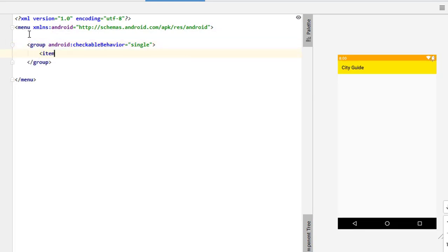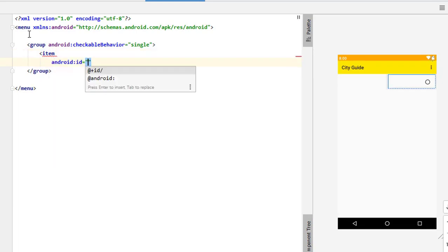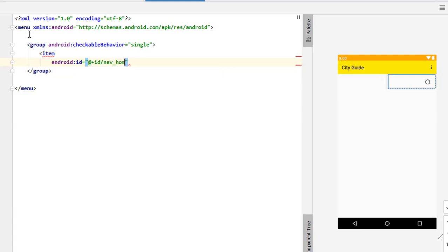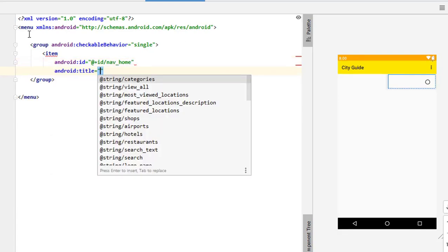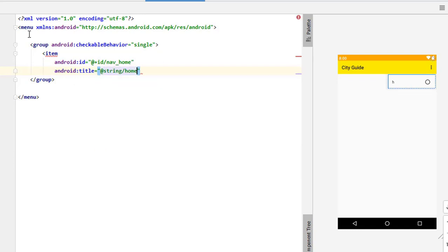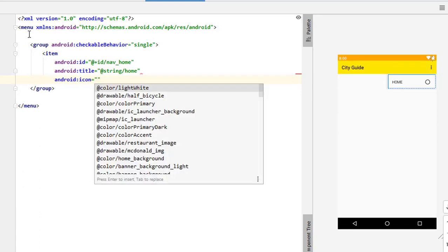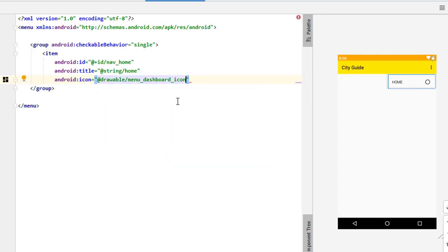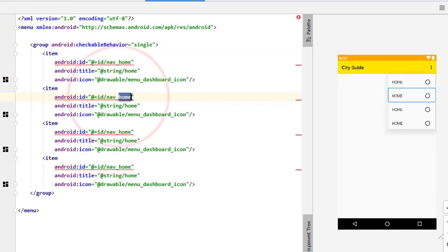Inside this group we have to add some items. The first item will have its ID as 'navigation_underscore_home', then a title of 'Home'. As I already added the strings — if you're following my tutorials you know why strings are important — add everything in strings. Then add the icon, which is going to be the menu dashboard icon. This is how we create a single item with its id, title, and icon. Let me duplicate them and change their IDs and names.